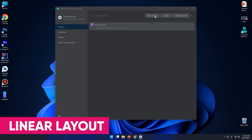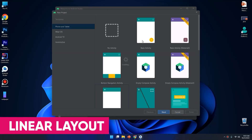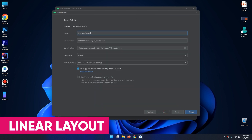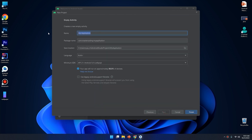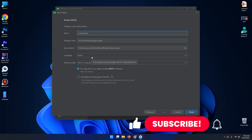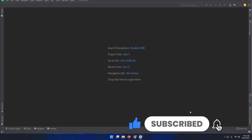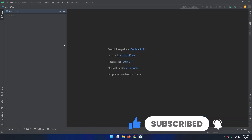Hello my friends. In this video I'm going to create a new app with an empty activity and I will name it as 'layouts app'. I will choose Kotlin and API 21, click on Finish and wait for Android Studio to configure the project.